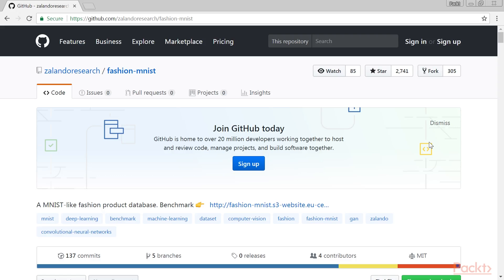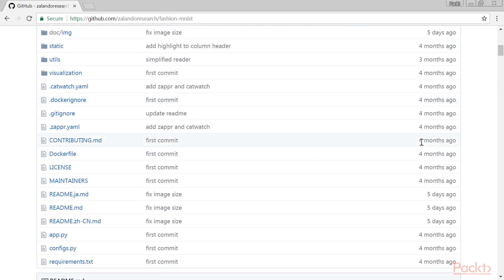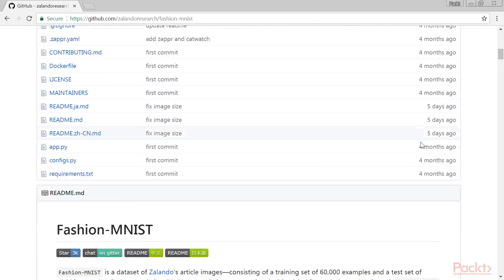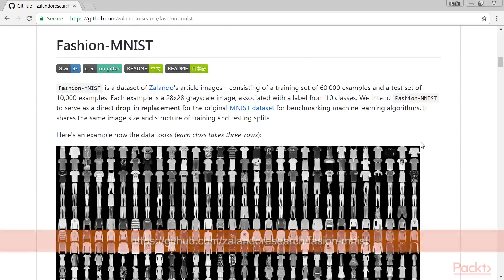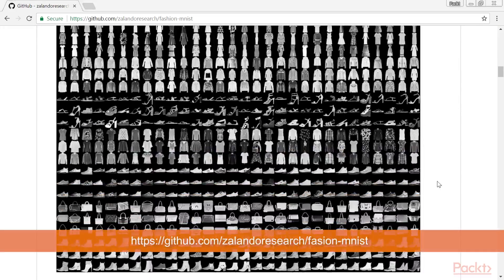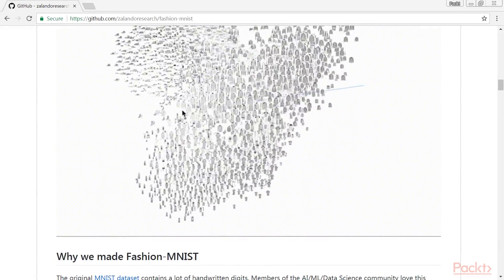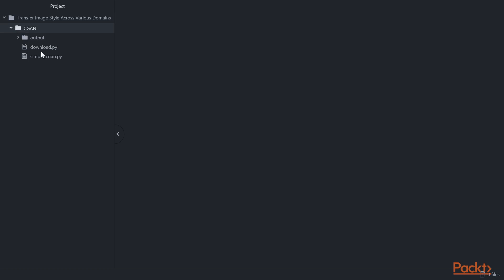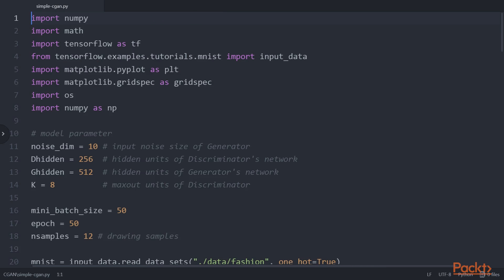Now, we will generate a fashion wardrobe with Conditional GAN. We will implement Conditional GAN to generate a fashion wardrobe using the Fashion MNIST dataset. The Fashion MNIST dataset is similar to the original MNIST dataset with a new set of grayscale images and labels. Let's jump into the code to understand the working CGAN with a simple neural network architecture for both generator and discriminator.